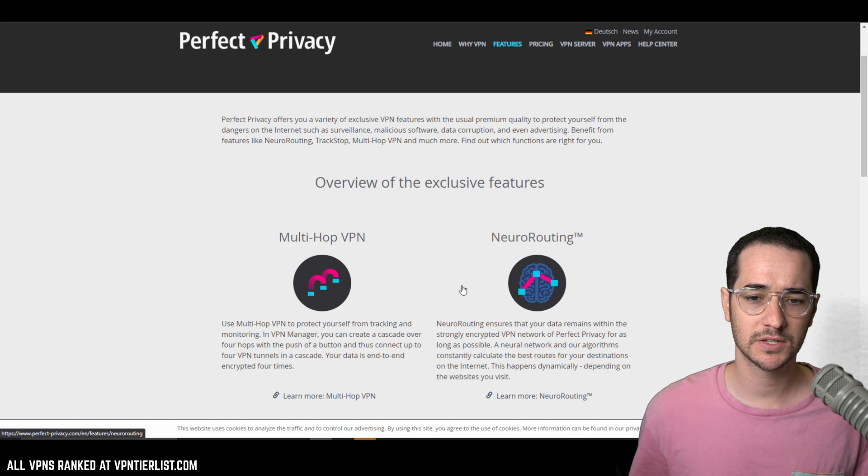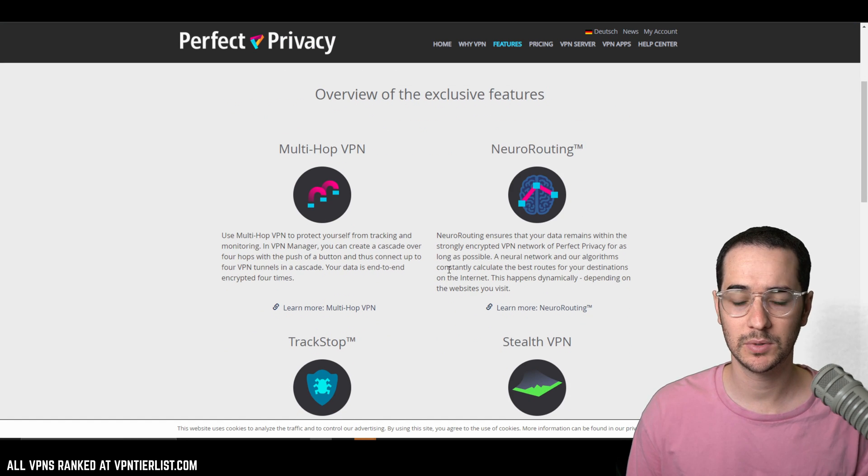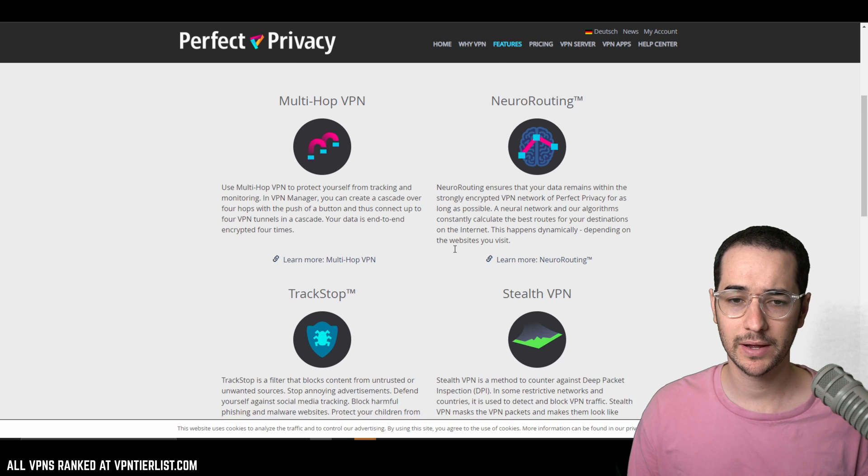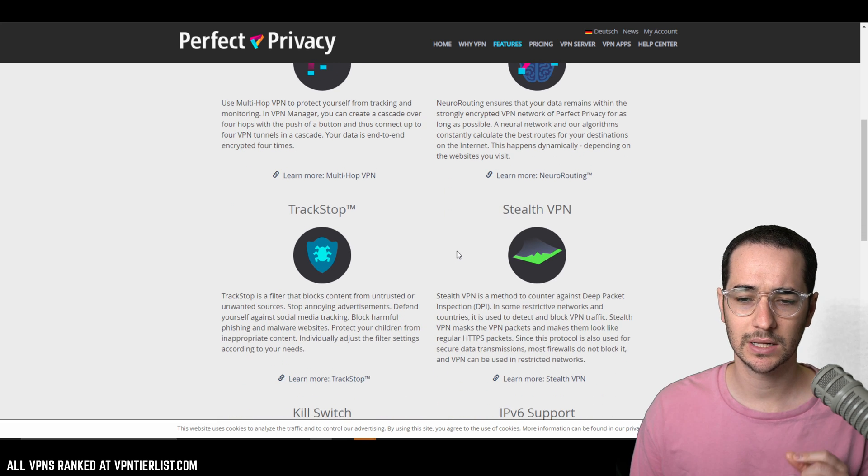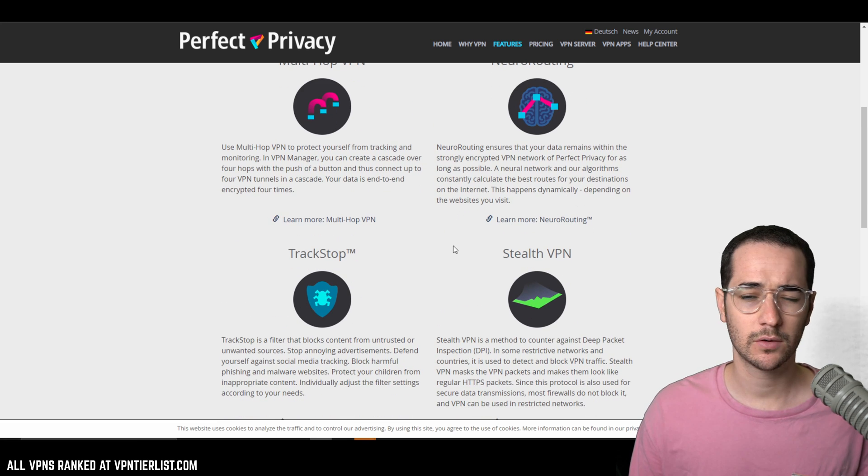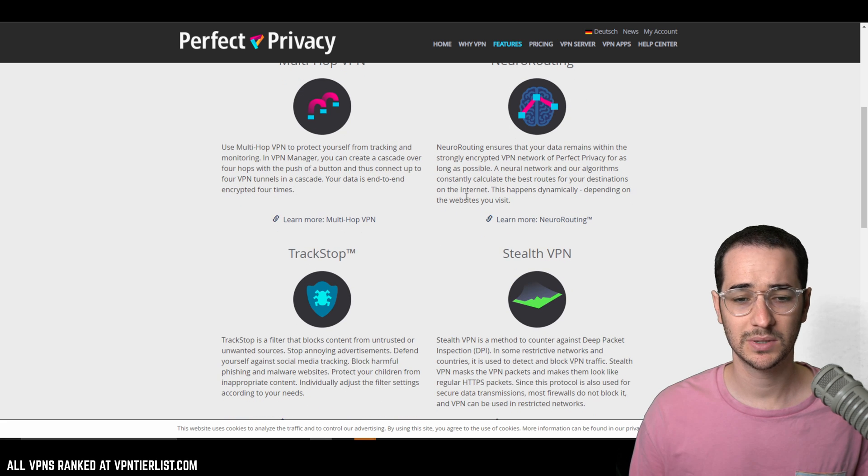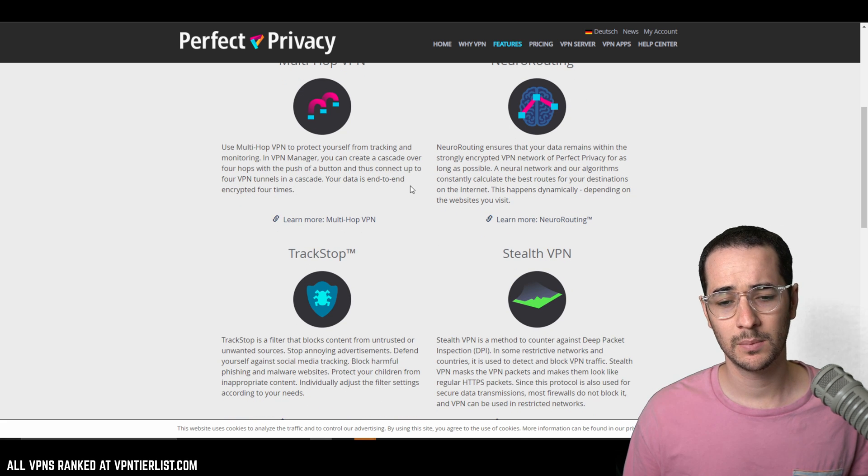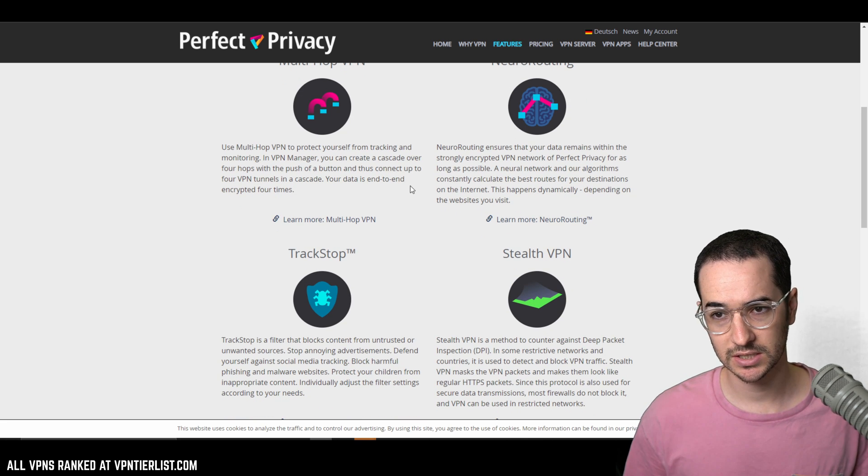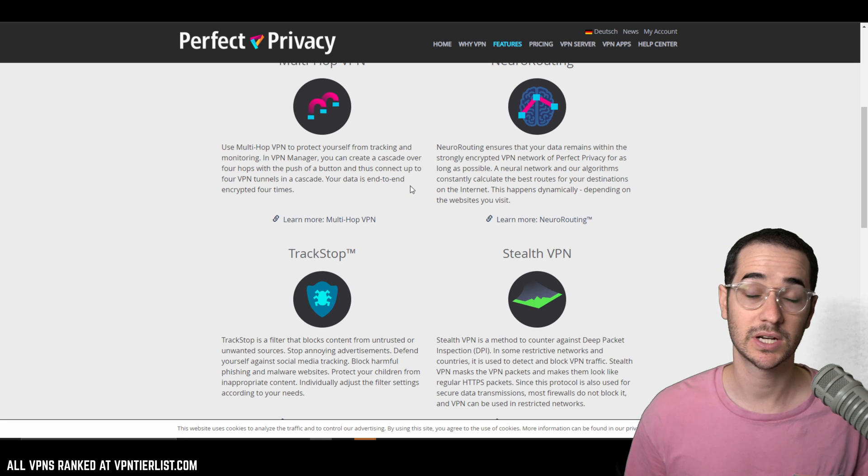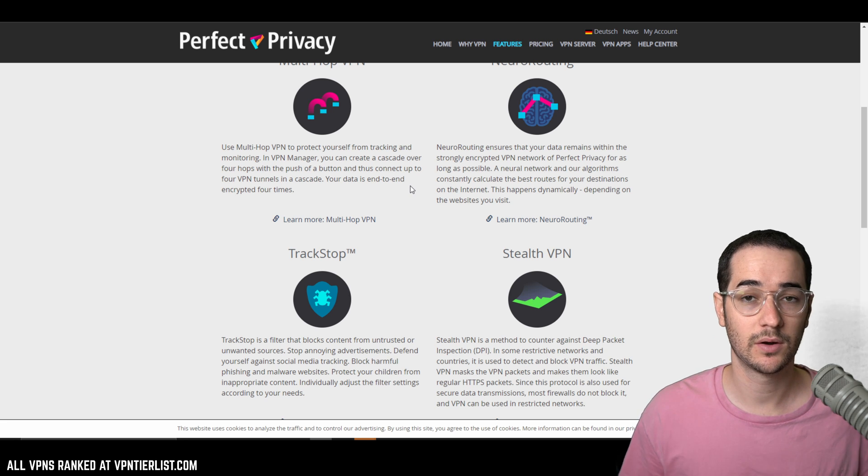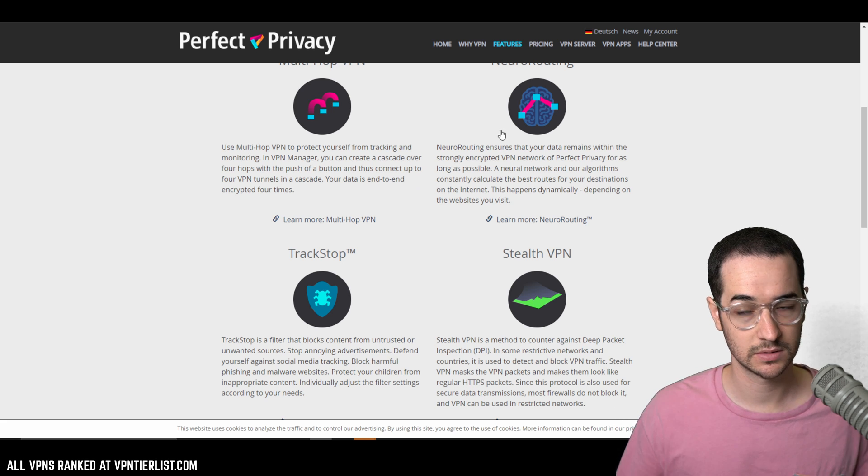Perfect Privacy is another VPN with a pretty good reputation score. Zero Android trackers and a lot of kind of innovative features. I don't really know how effective a lot of these are like neural routing, but they do have pretty cool applications that have a lot of settings and customization, which I really like. A decent VPN overall, zero Android trackers.